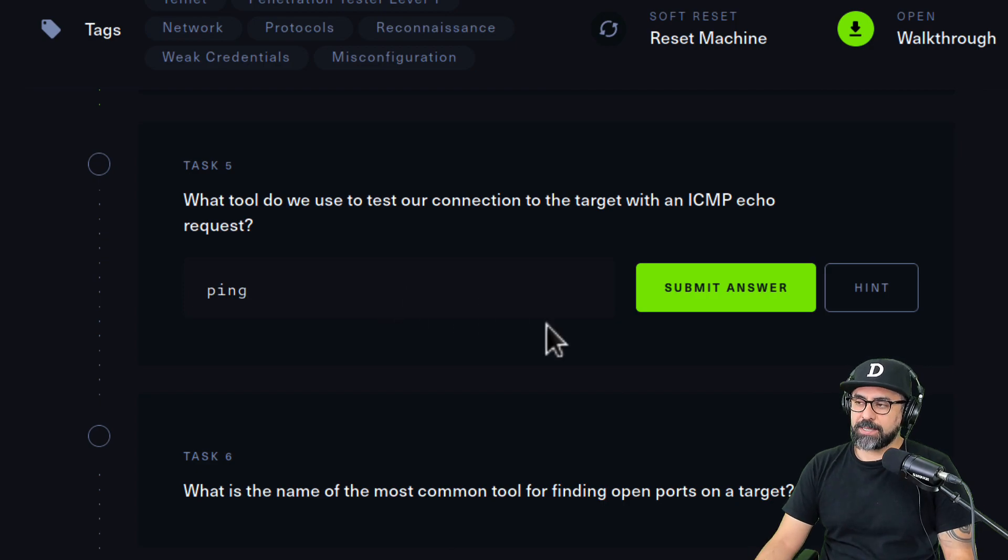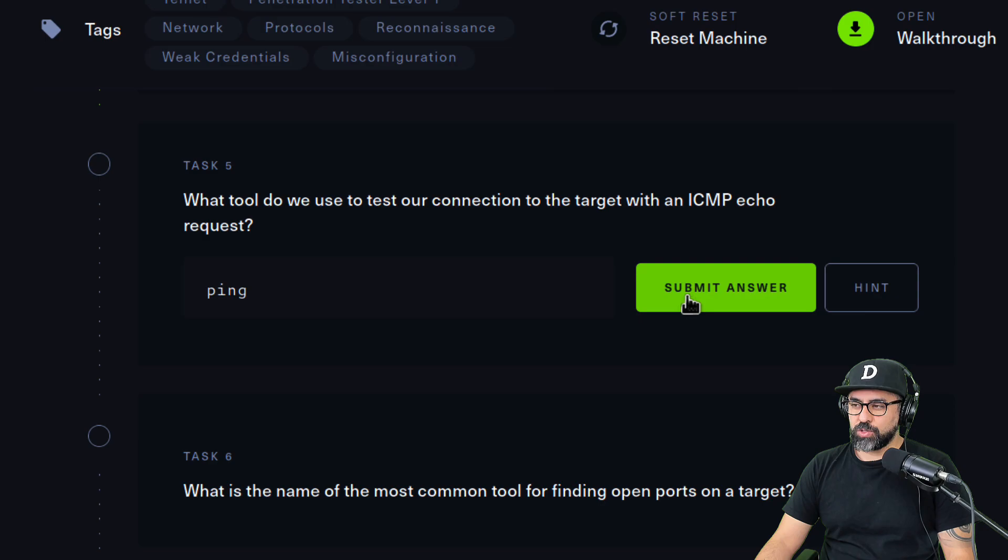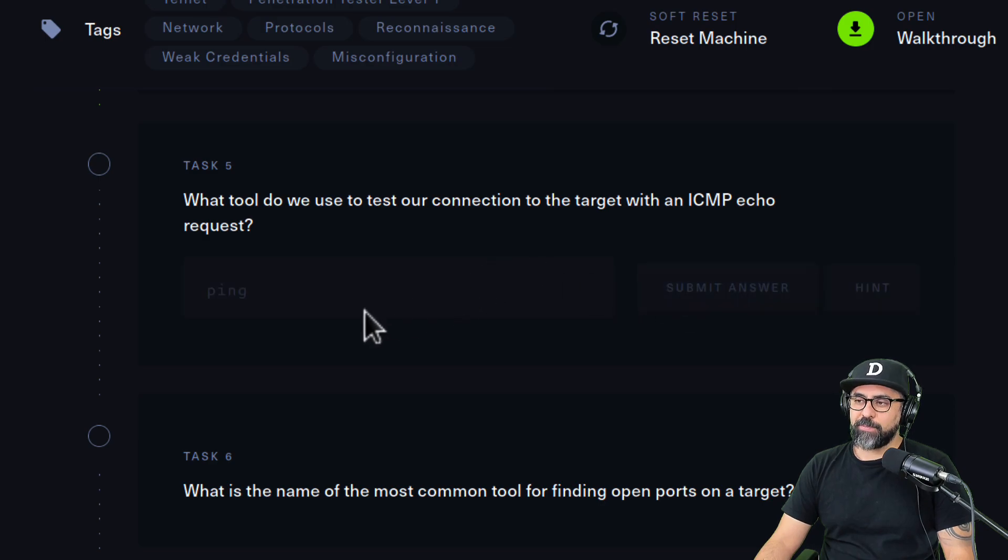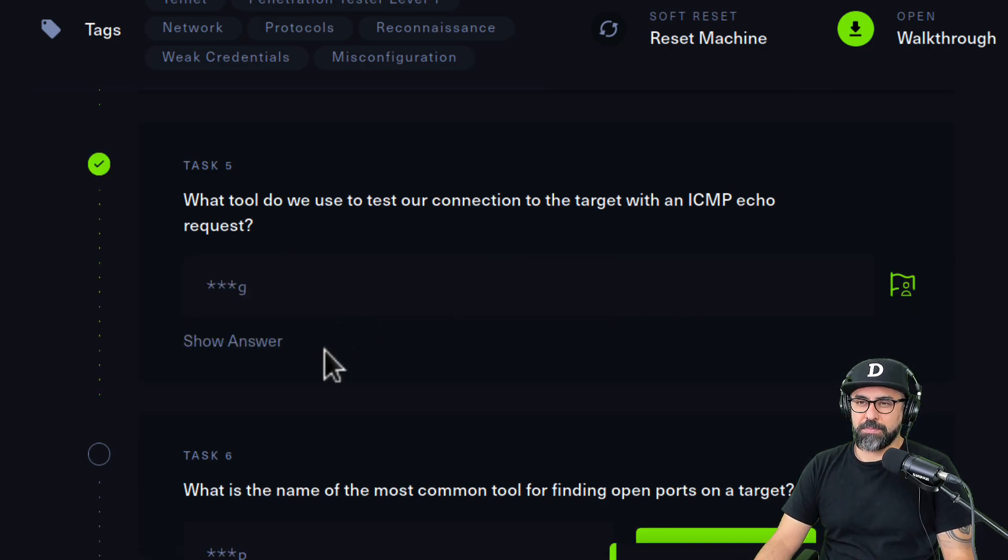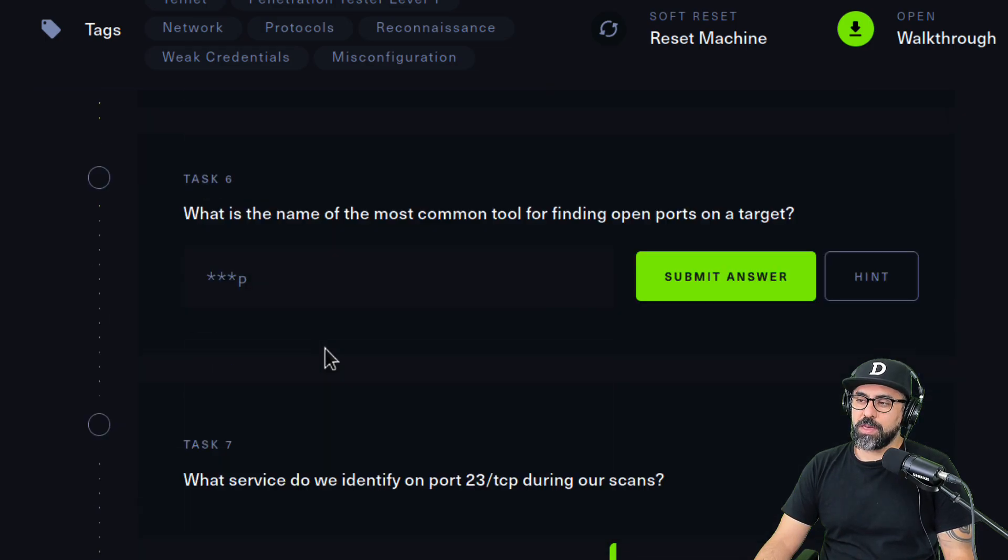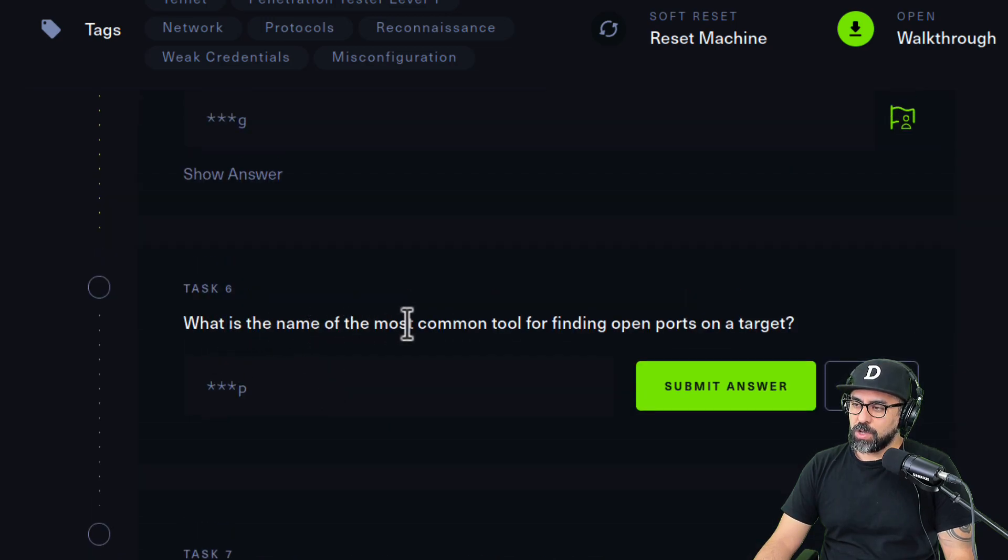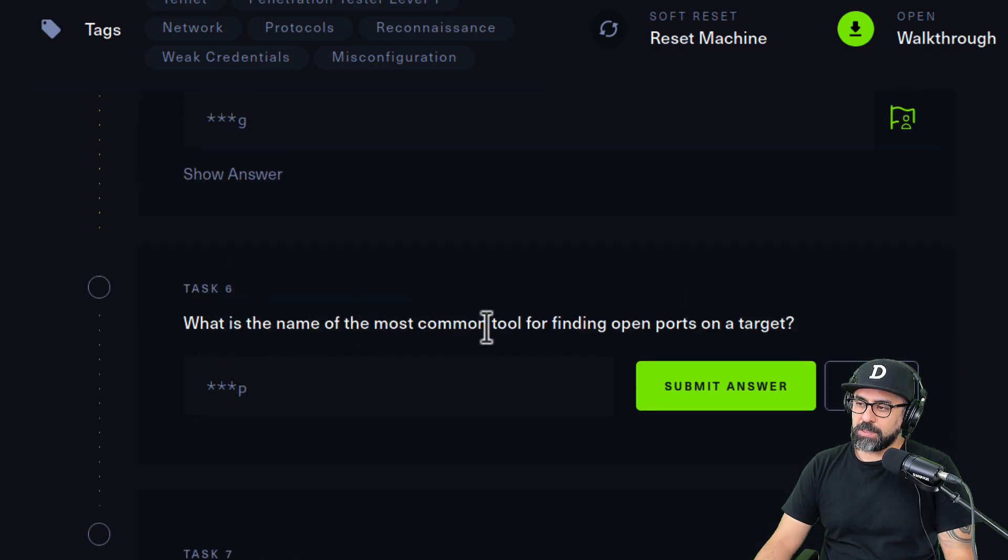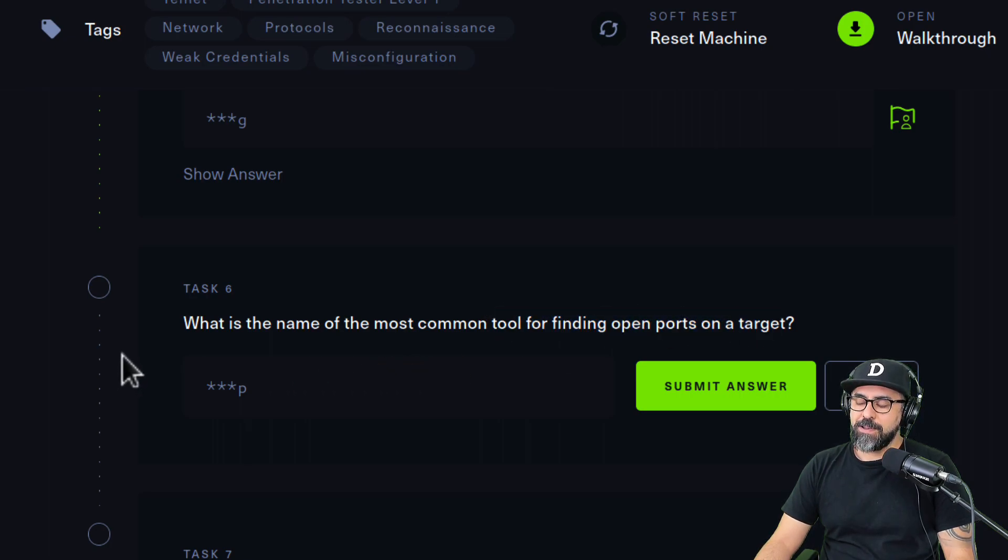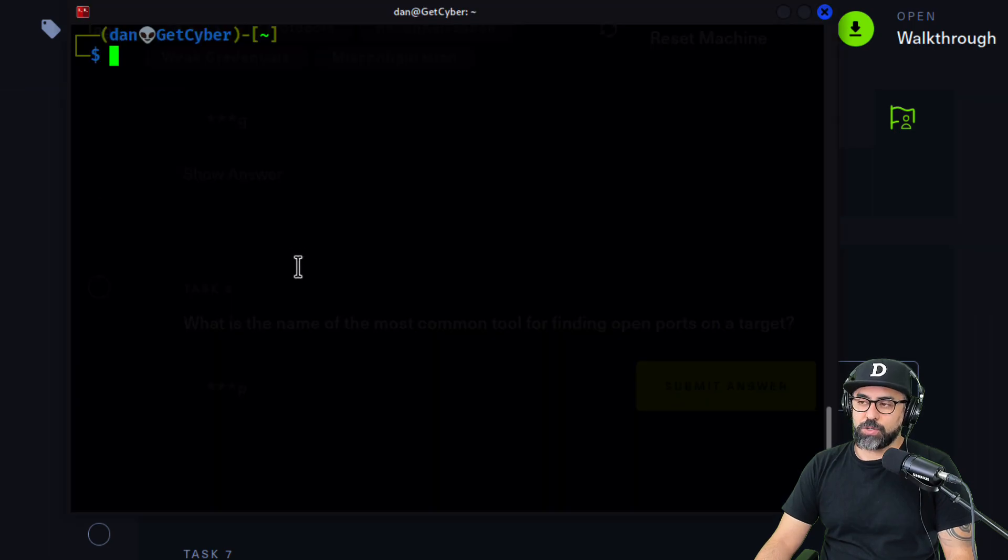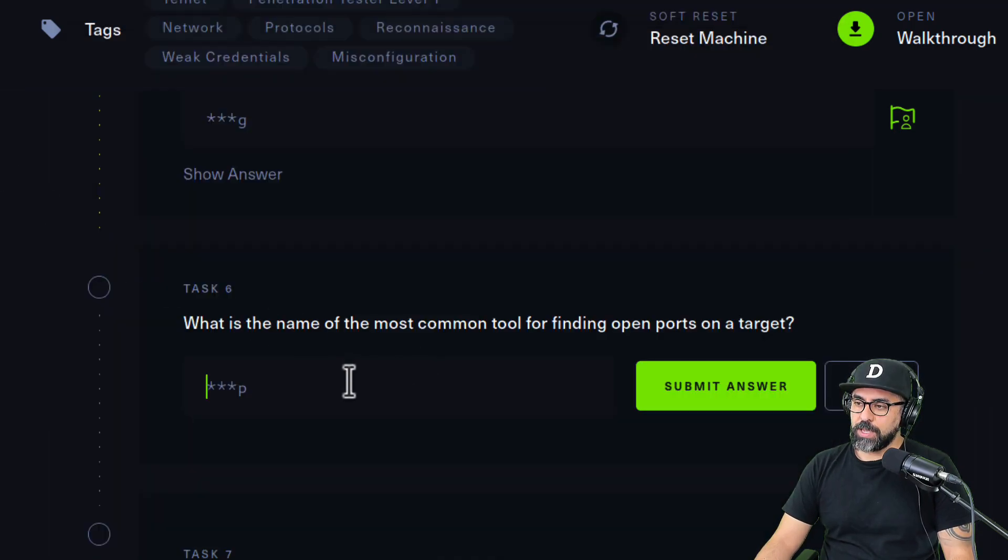So that would be ping, and this is how pen testers are able to see if there's anything out there. Sometimes servers do have ping restrictions so you can't ping them, so you have to use nmap without ping. What is the name of the most common tool for finding open ports on the target? That one is easy, very popular tool: nmap.